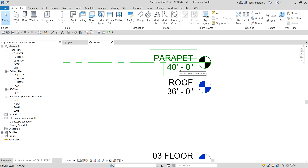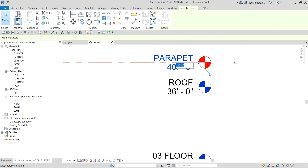Now let's adjust the height of the parapet level. I'll change it to 38 feet 6 inches. In Revit, you can type '38 space 6' and it will read it as 38 feet 6 inches. Type that and press Enter.